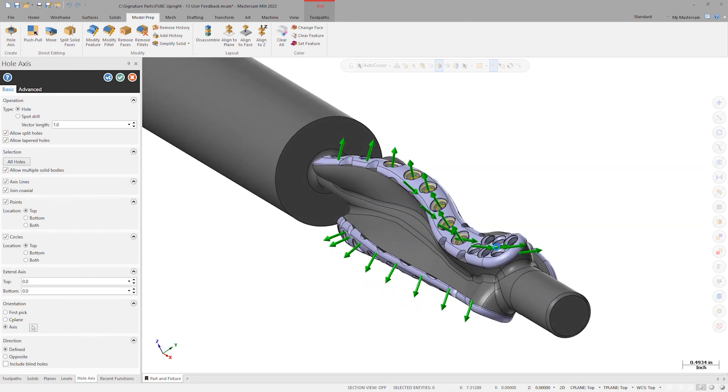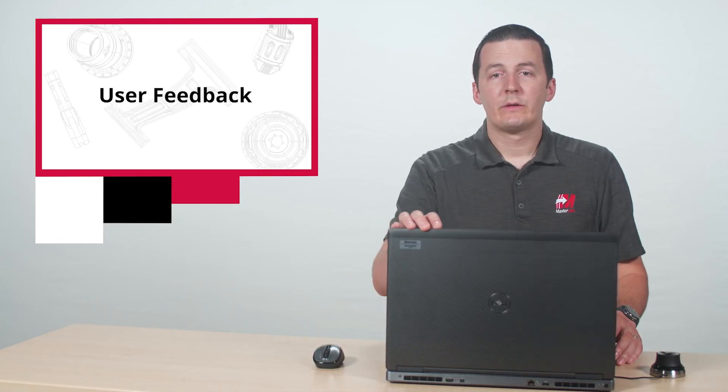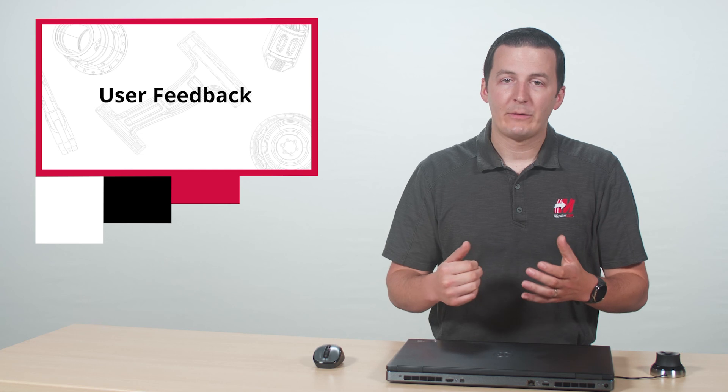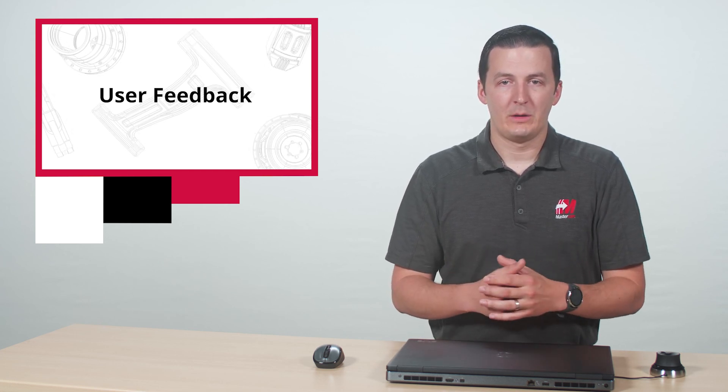We can also note that the hole axis command will now allow selection of tapered holes. Although this is just a small sample of the many enhancements in Mastercam 2022, this list is especially important because each of these changes has stemmed from the feedback of real-world Mastercam users. Mastercam software is always evolving and user feedback is a crucial part of the direction the development takes.